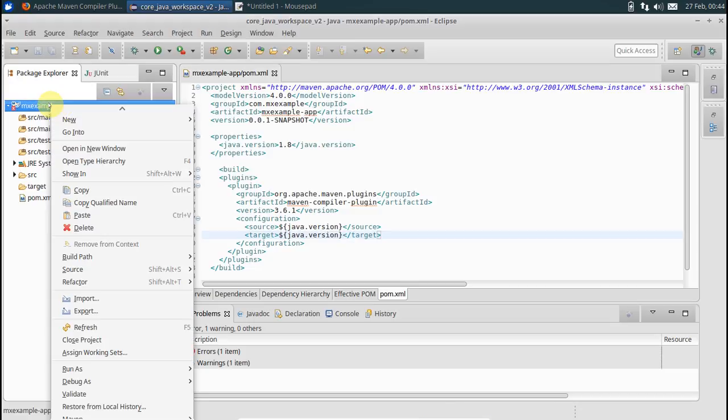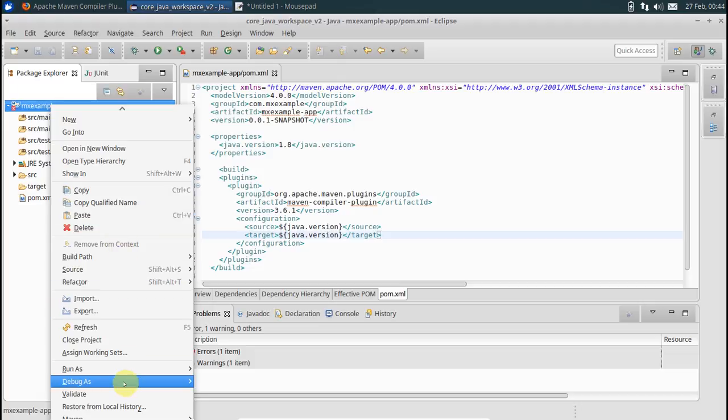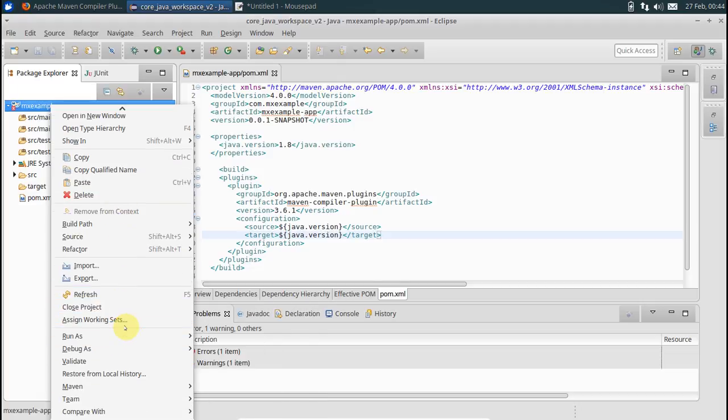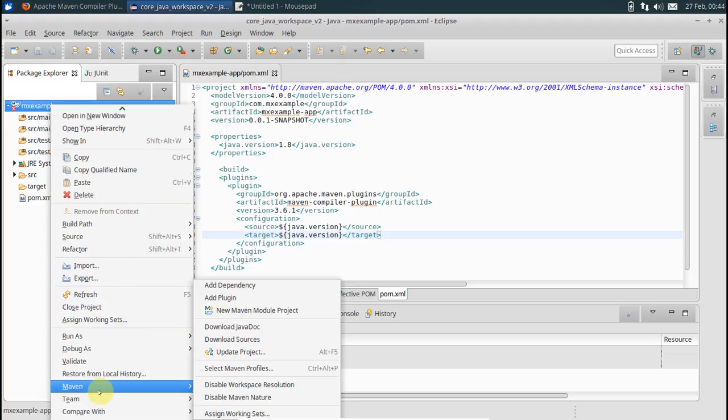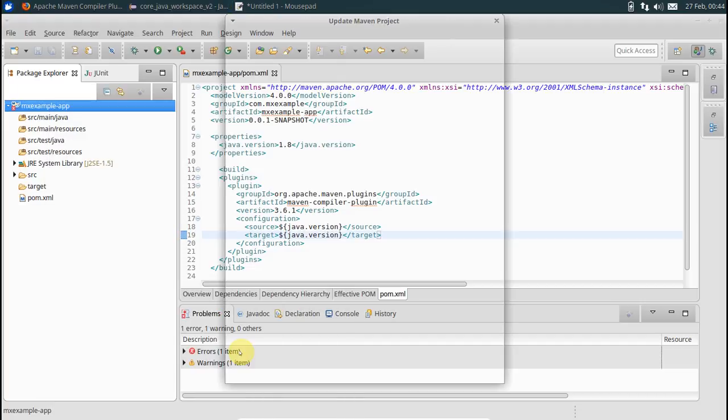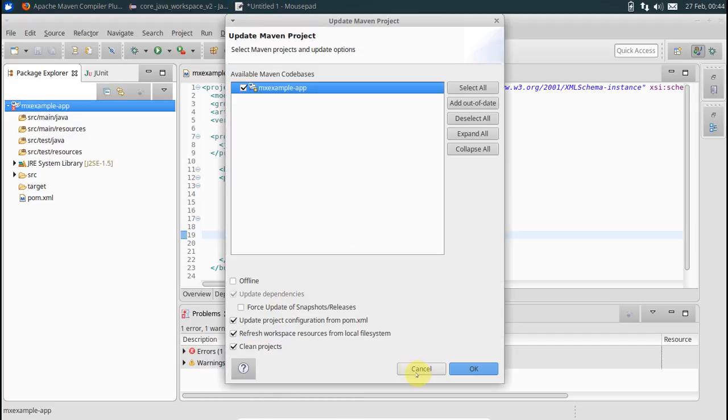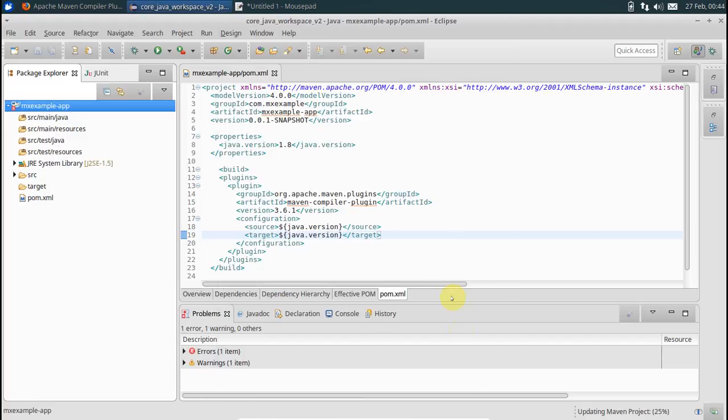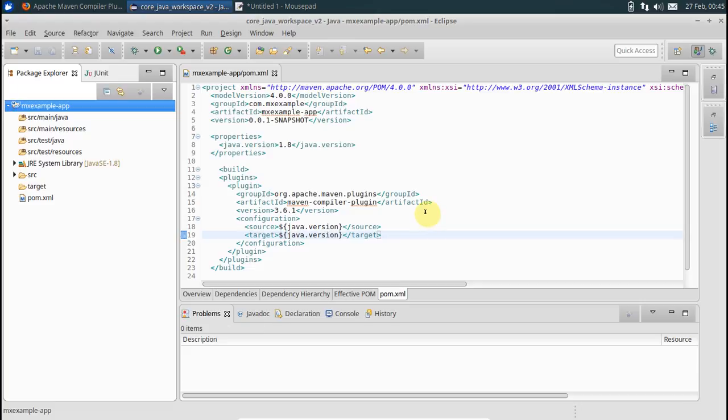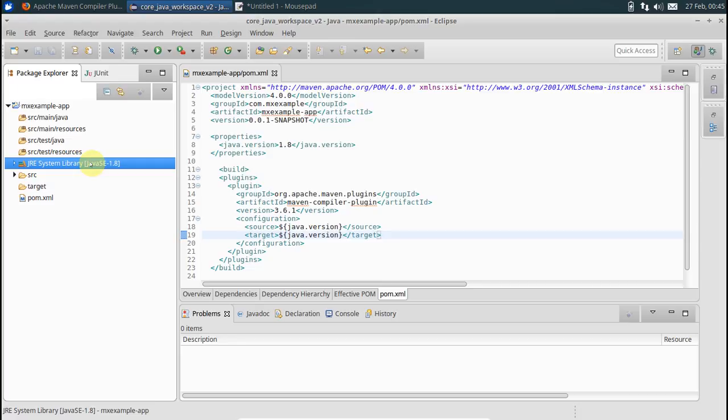Now what you want to do is Maven update this project. Say OK. Now you see it is pointing to the 1.8 JDK that I am having in my Linux machine.